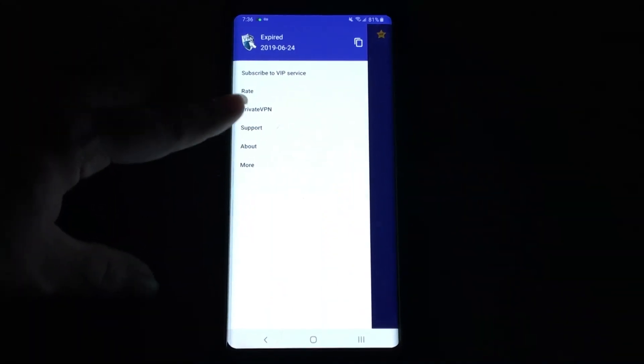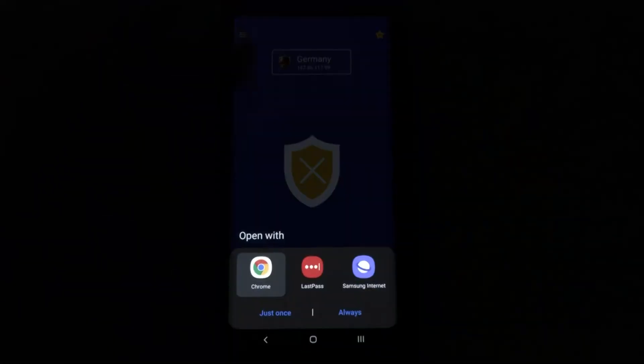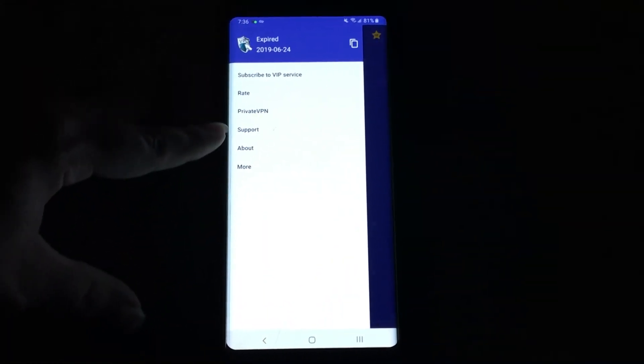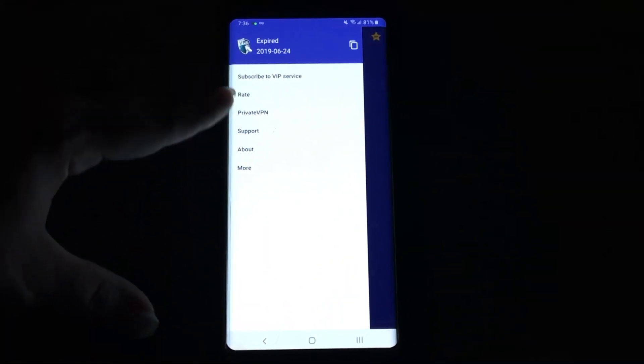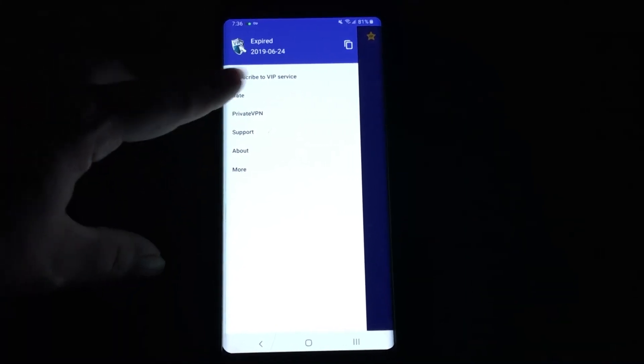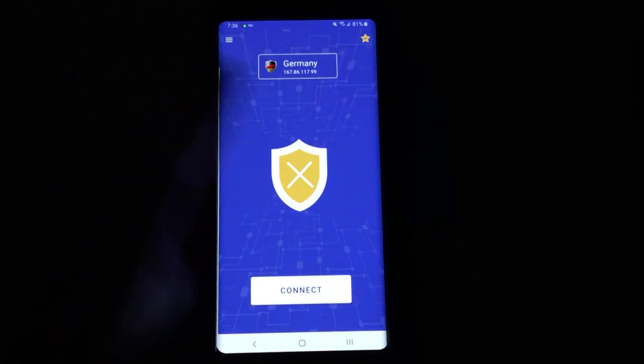You can also check out the private VPN option here, go ahead and get support if you need it, and rate the app if you like.